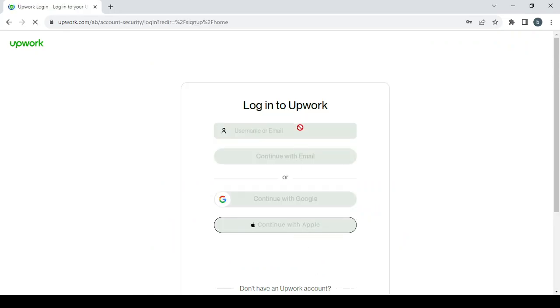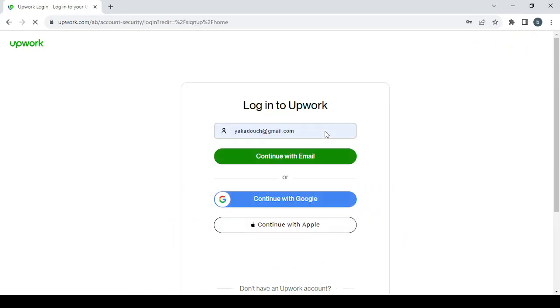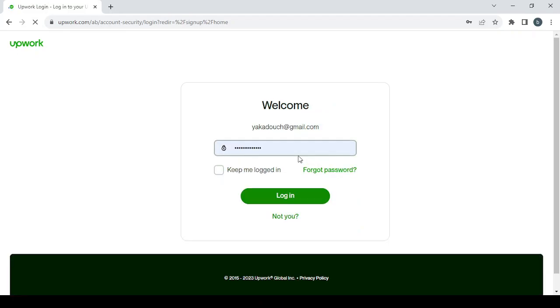So here, enter your username or your email. After that, you enter the password.